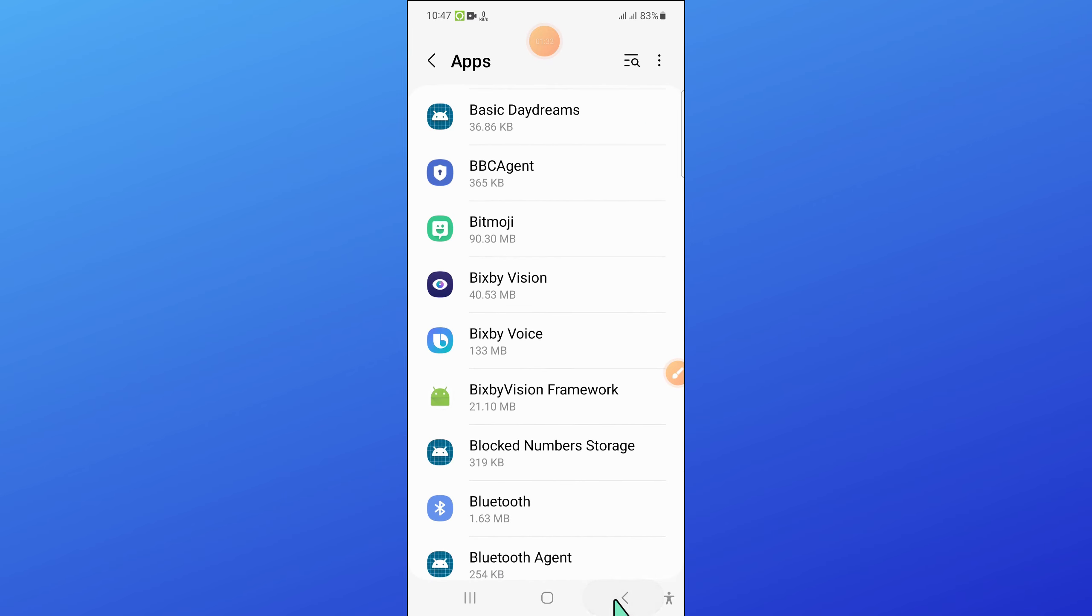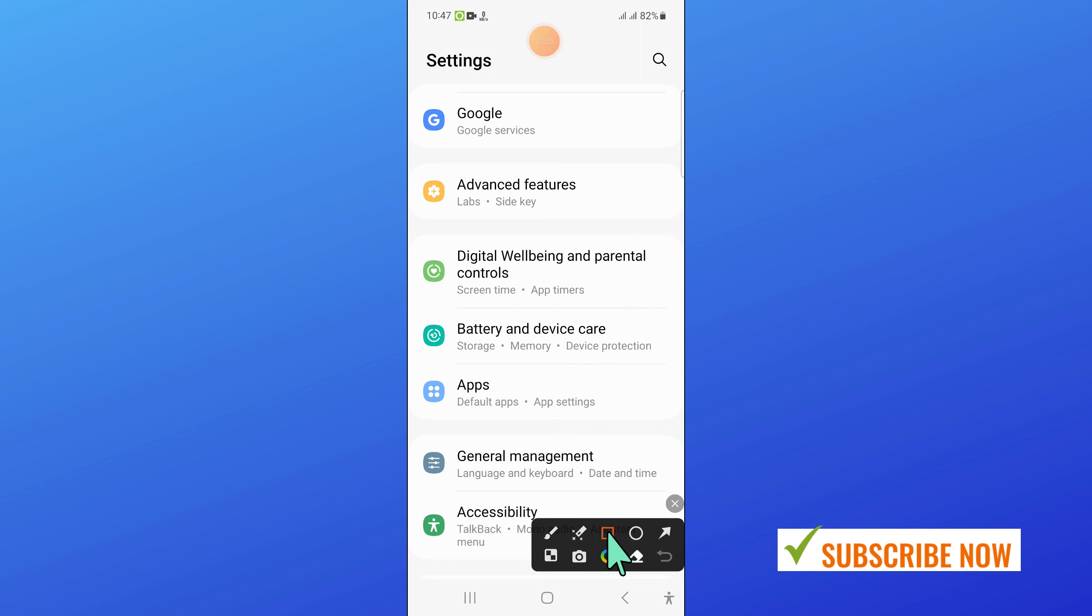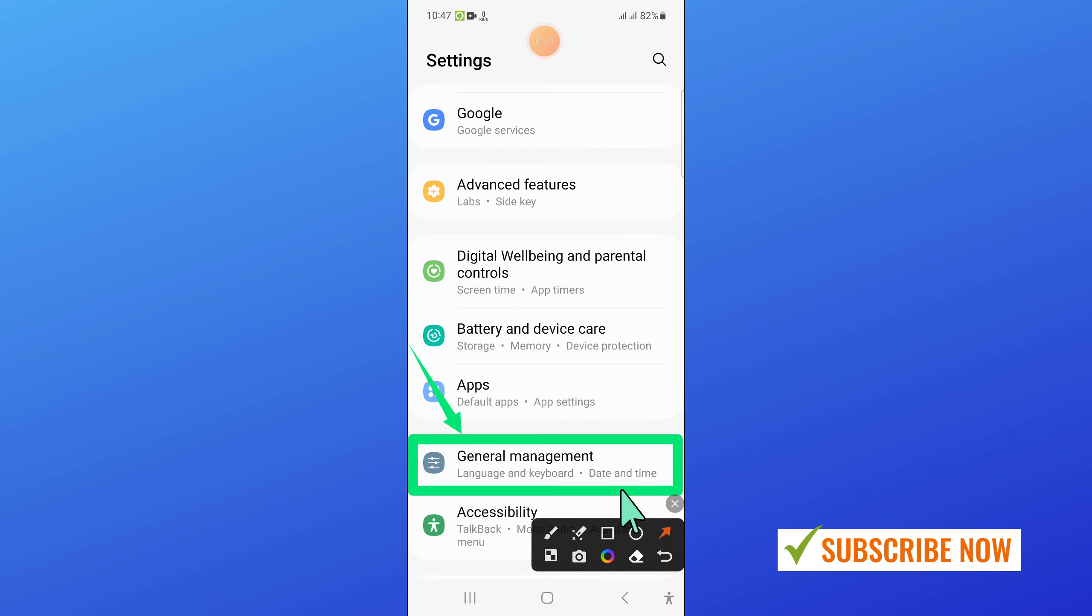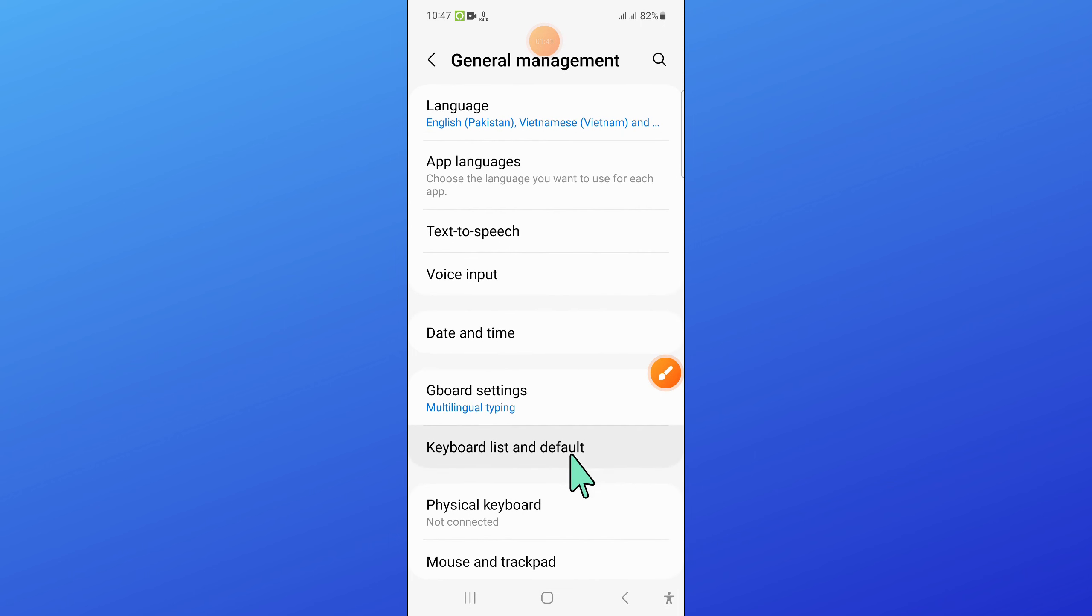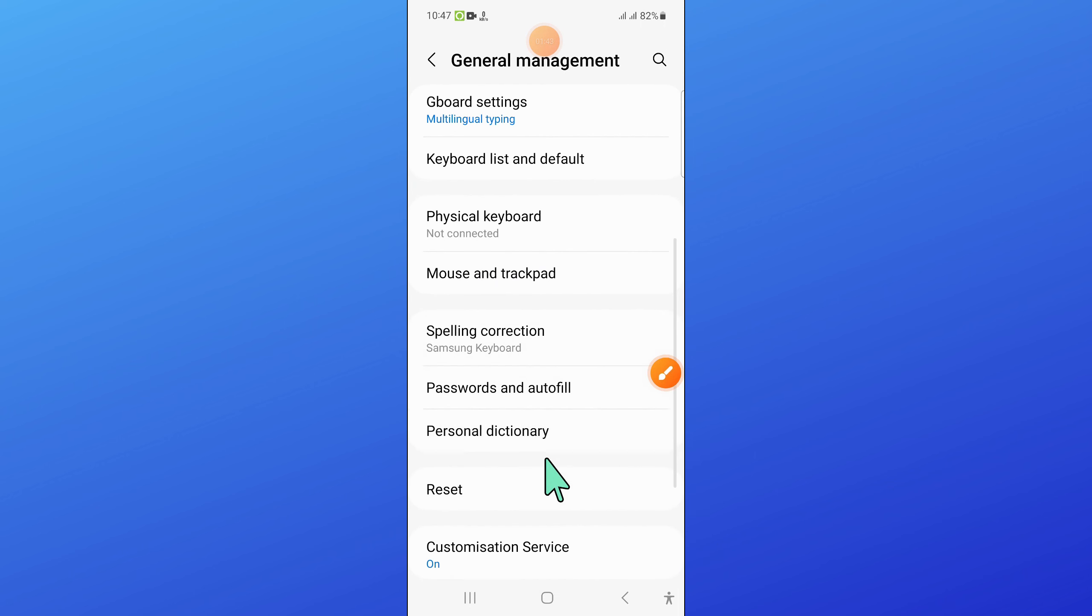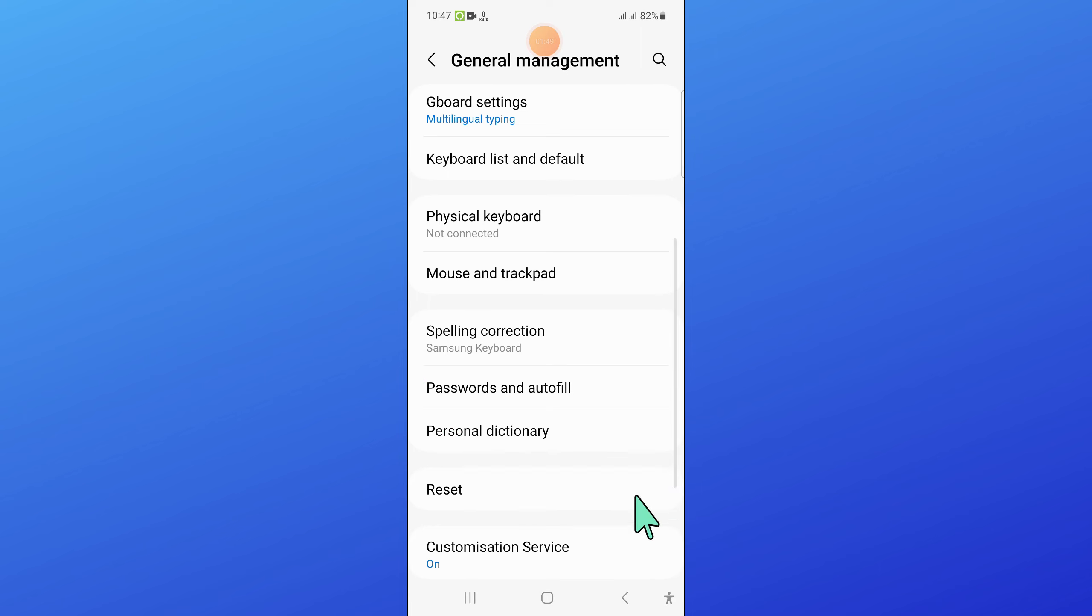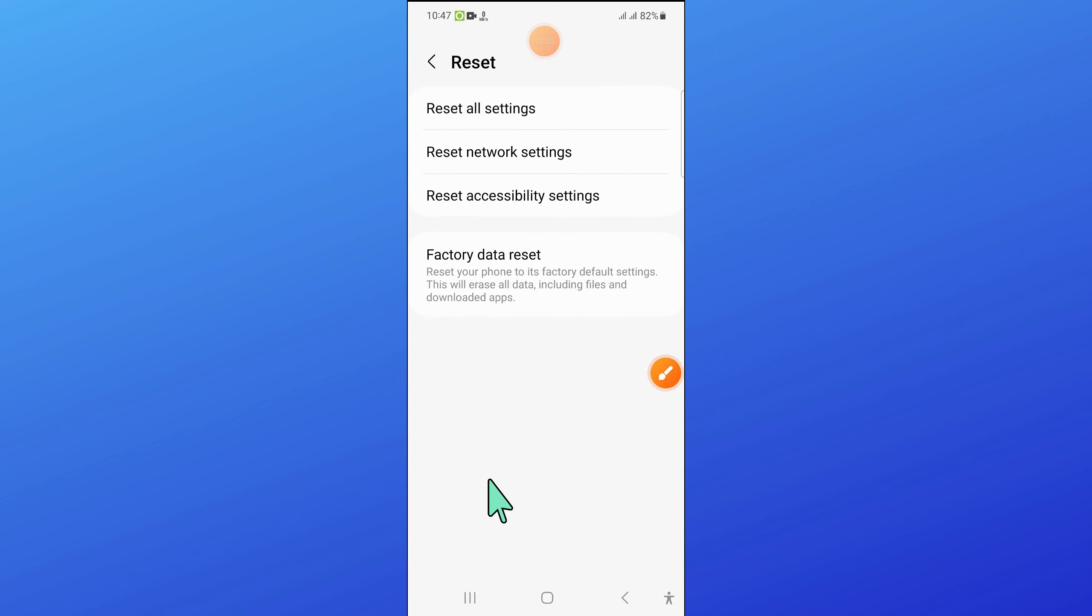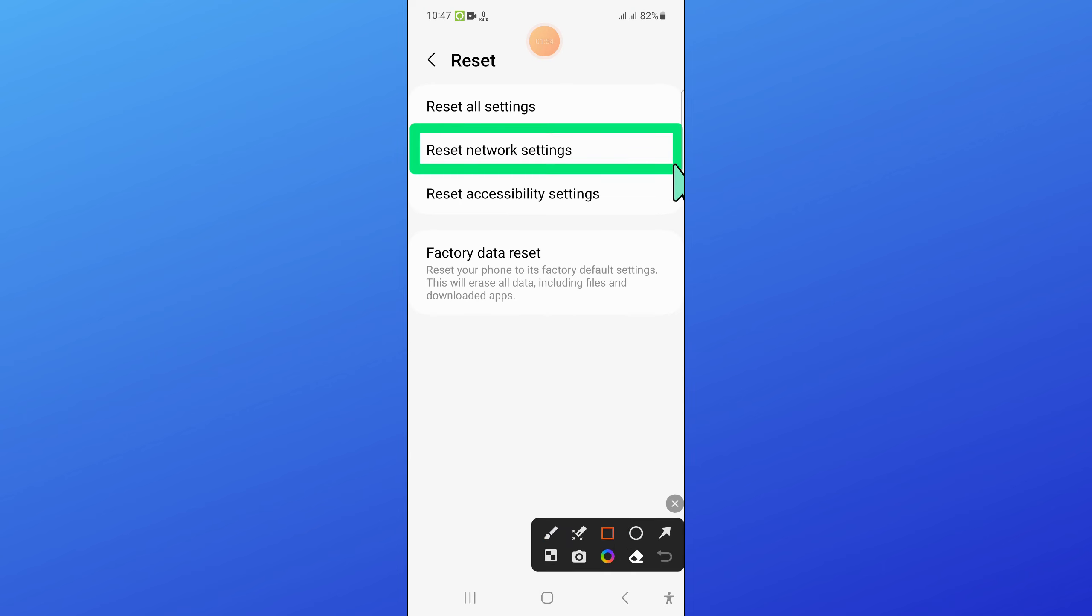Then go back and open General Management. In General Management, scroll down and click on Reset. Now click on Reset Network Settings.